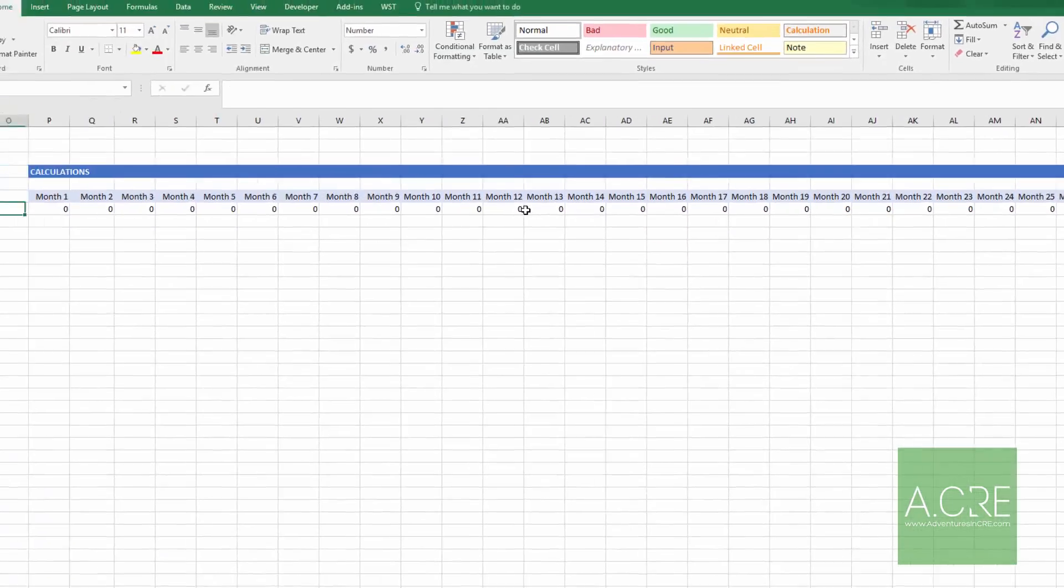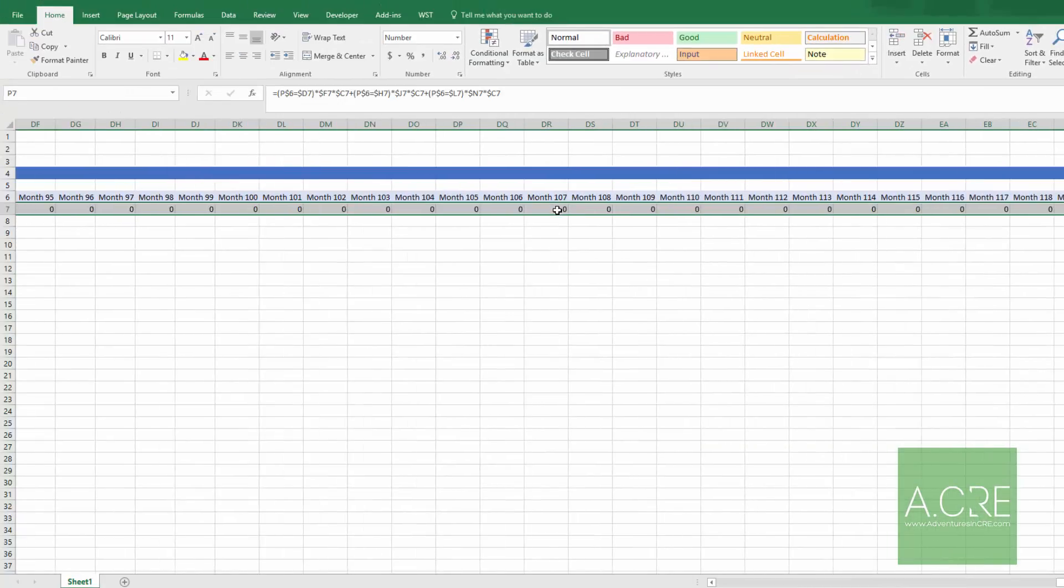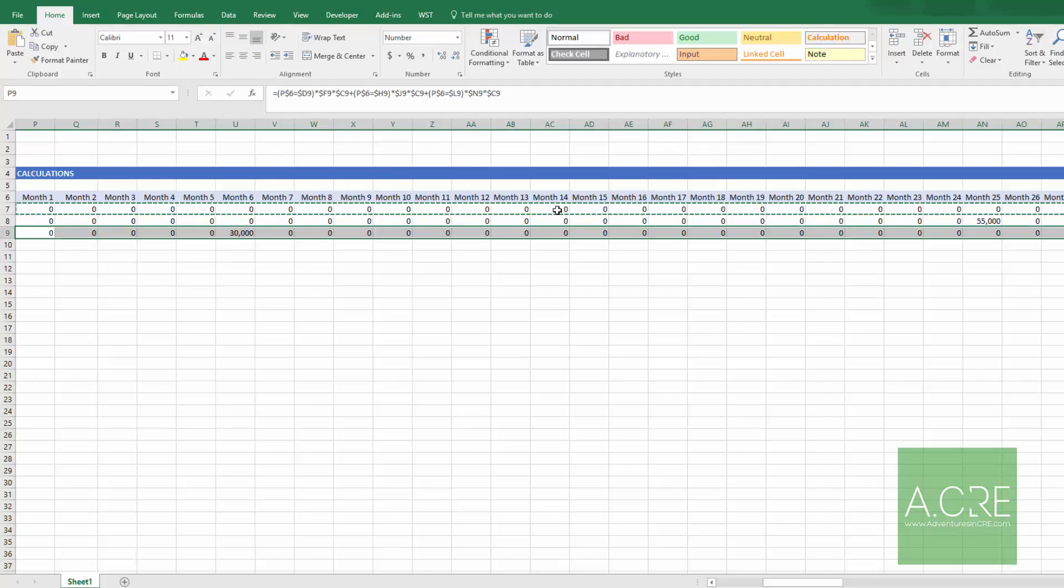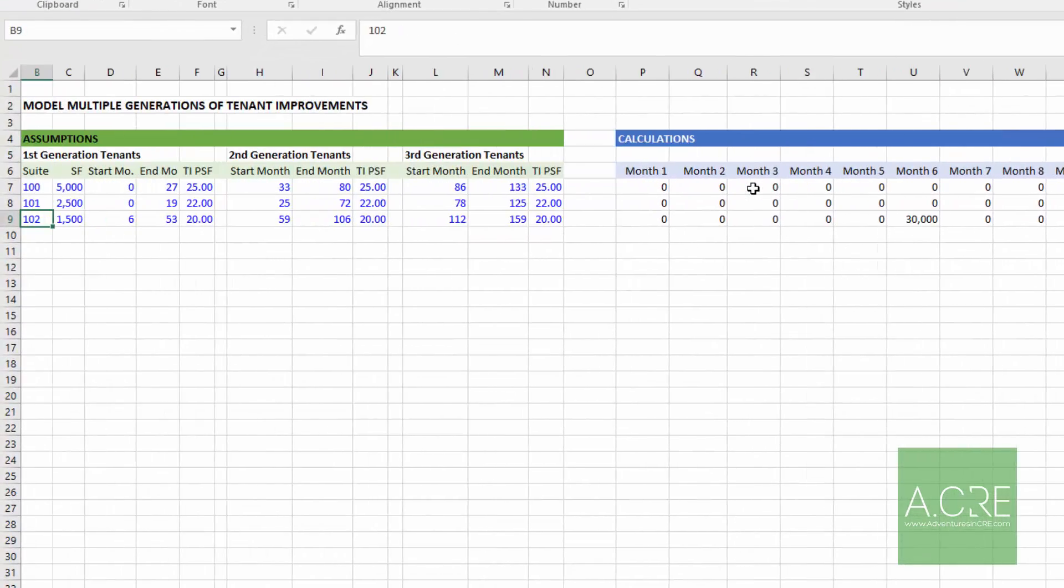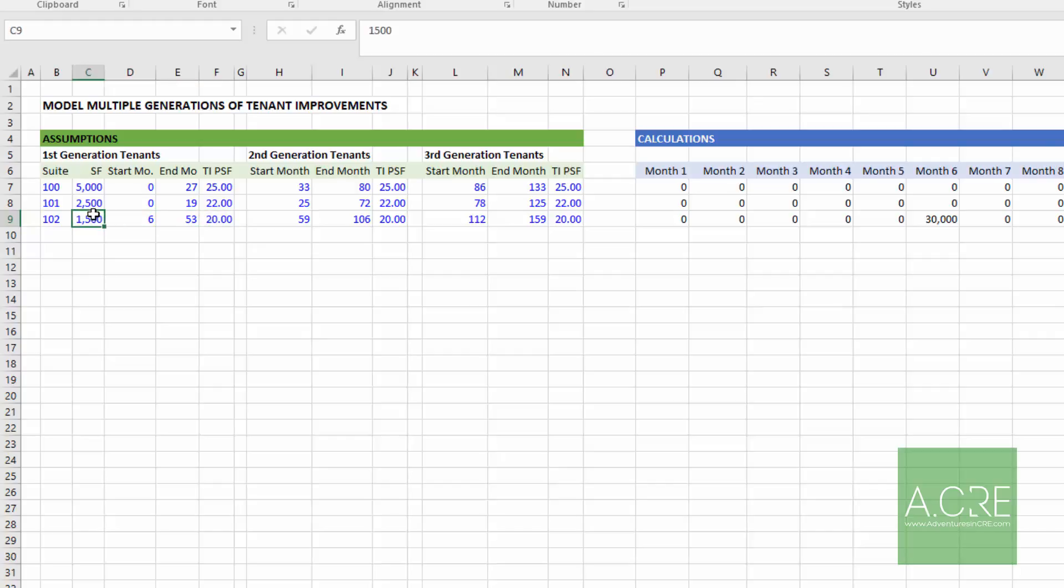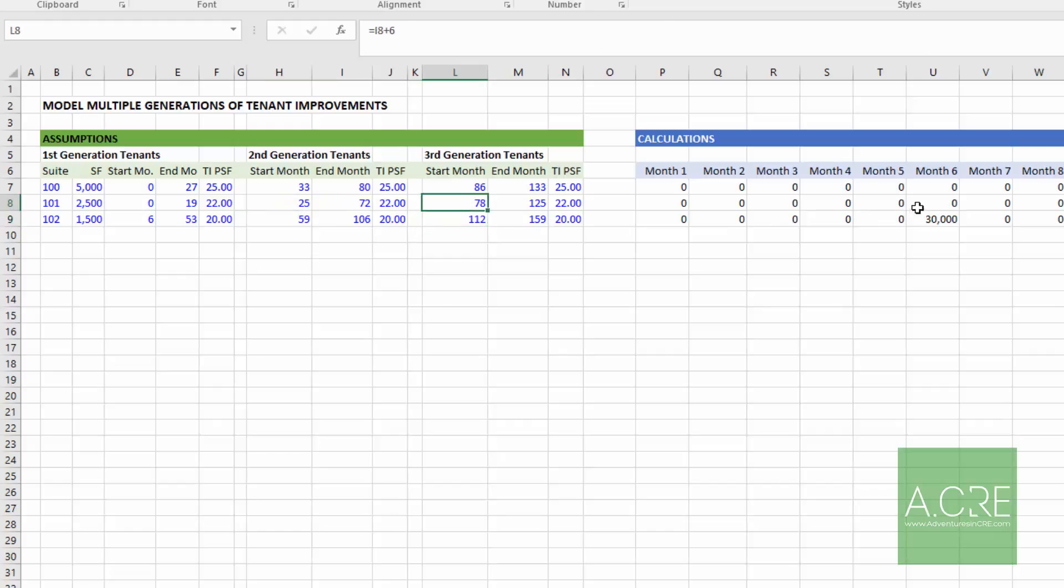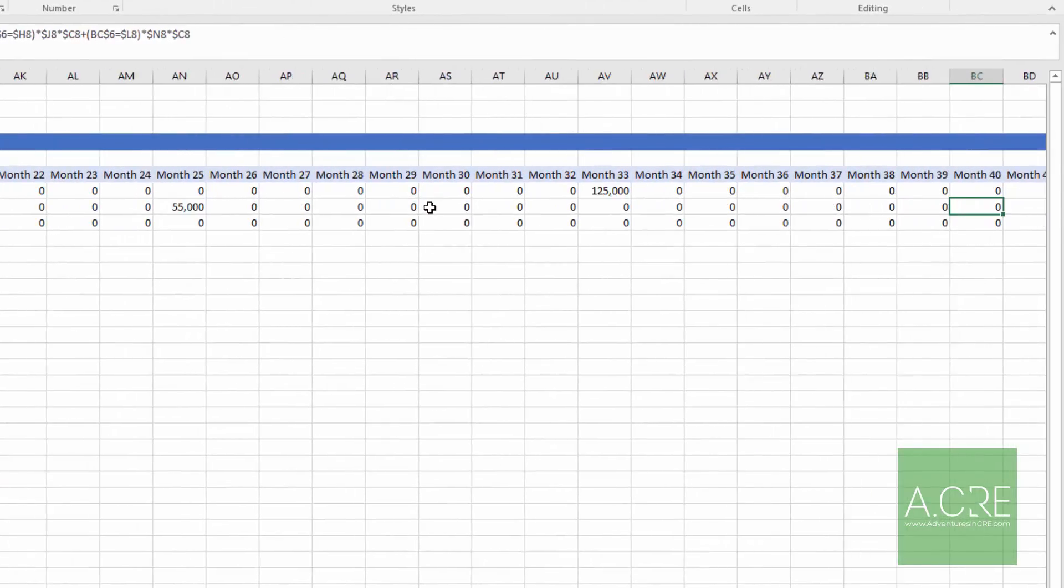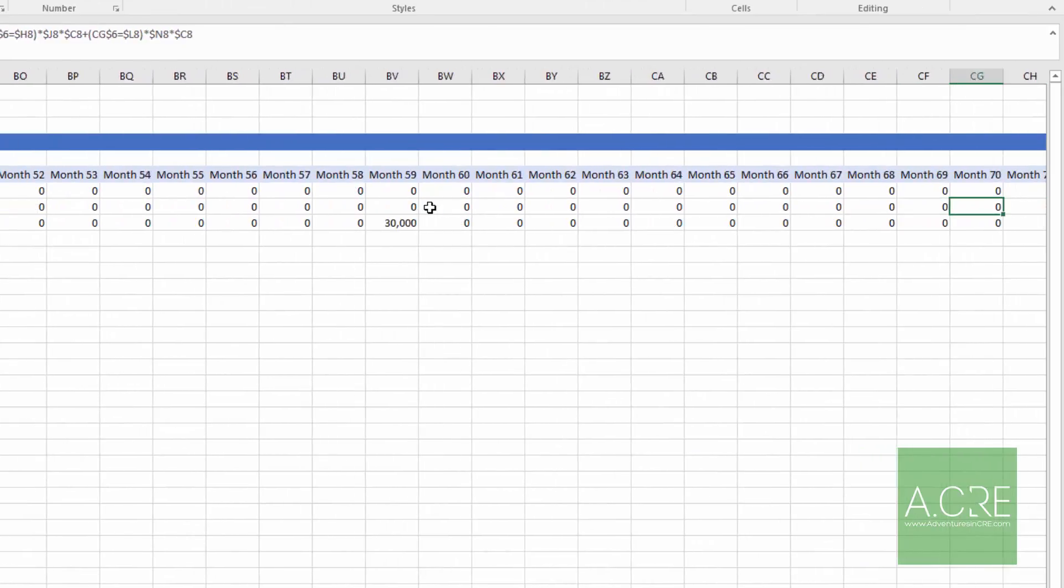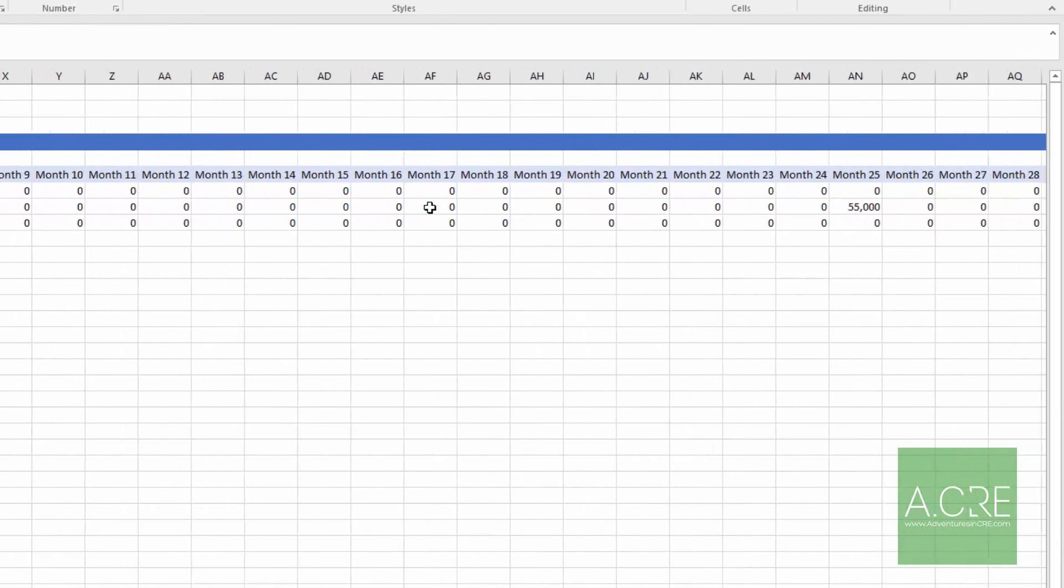So now that that's worked, if we've locked in our cells appropriately when we built the formula in the first place, we can just copy those down. And then we should expect 20 times 1,500 in month six. There it is. The same in 59 and 112 for our suite 102. And then month 25 and 78 for suite 101. And we can just move it to the right and we'll see that happening. And there are all of our tenant improvements.